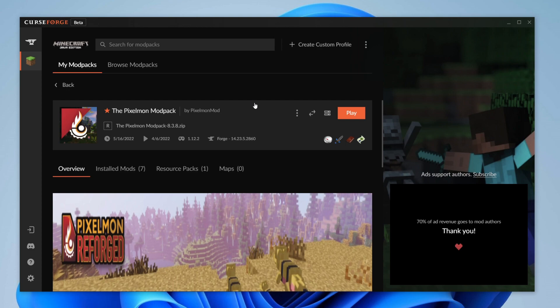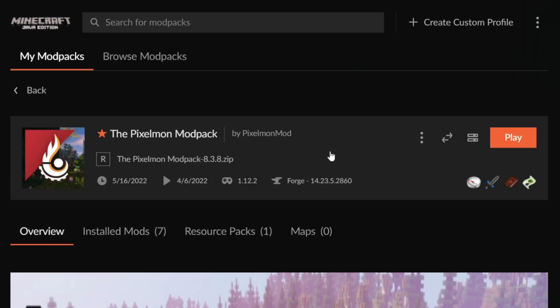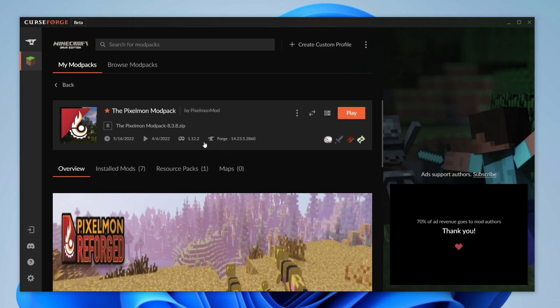The next thing you need to identify is which version of Minecraft this modpack is running on. So in this case it's running on Minecraft version 1.12.2. That's really important to know and it's honestly one of the most important parts of this.